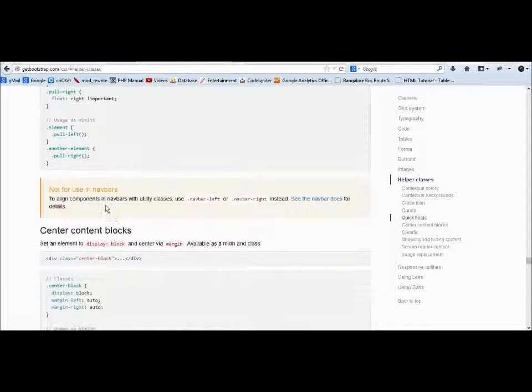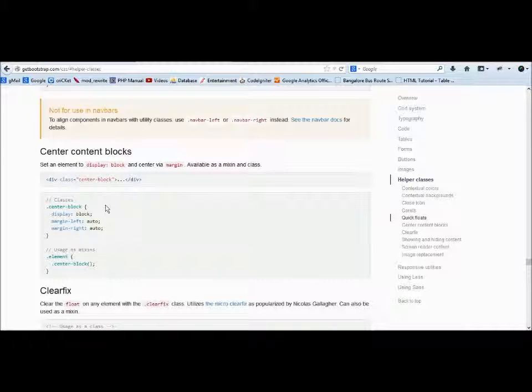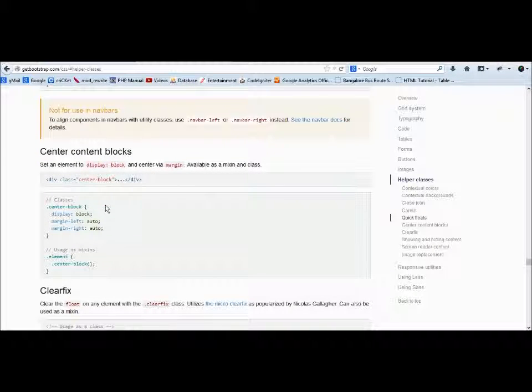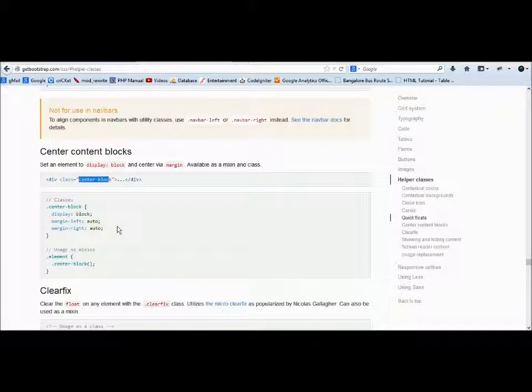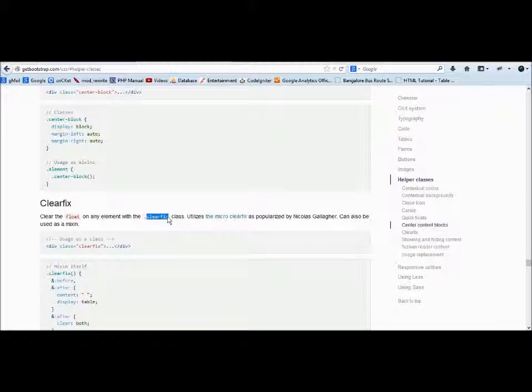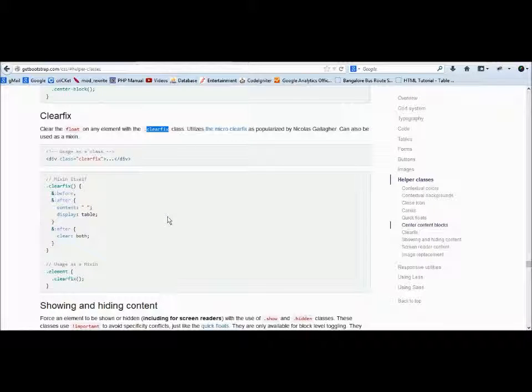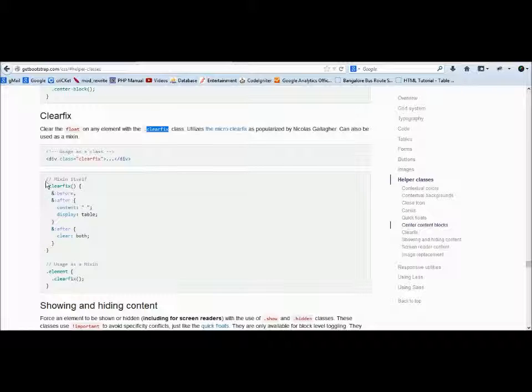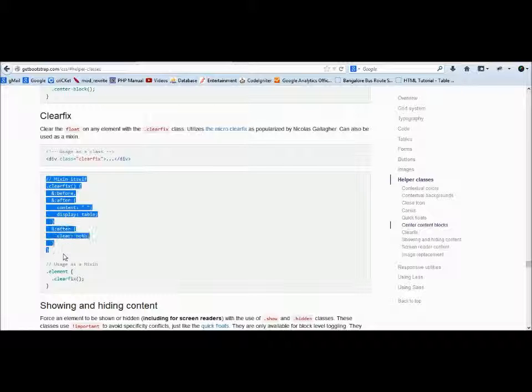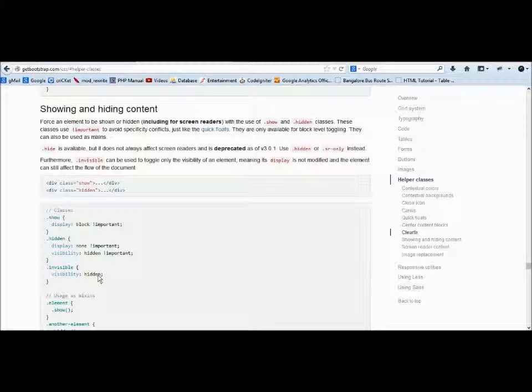Placements like center-block will make it center. Clear-fix—if you guys can remember, in float we discussed its cousin clear. Clear will clear all the area which is left over by the floating element. Clear-fix is that class which uses clear both. He mentions it here also, what it exactly does.